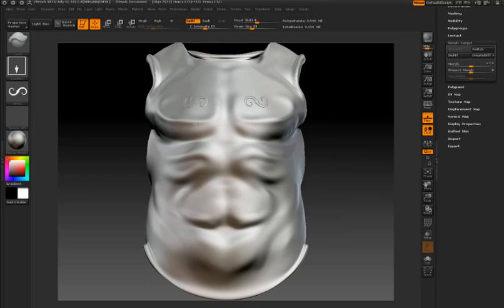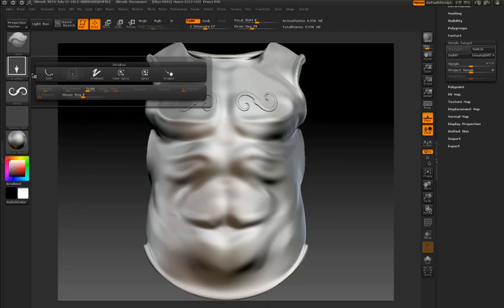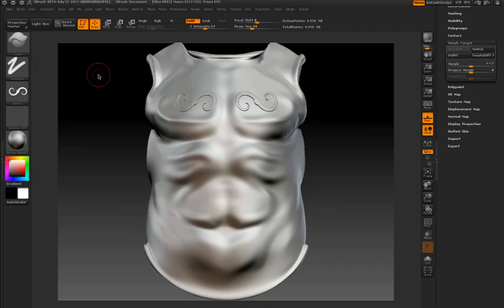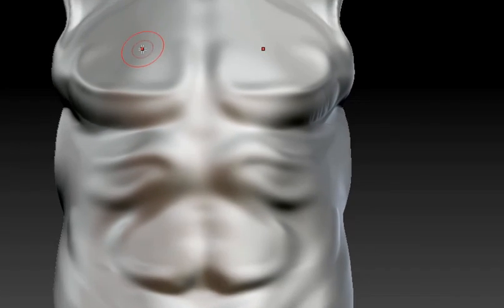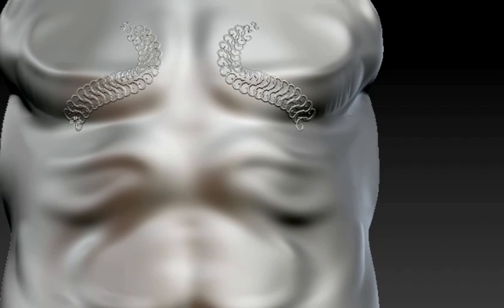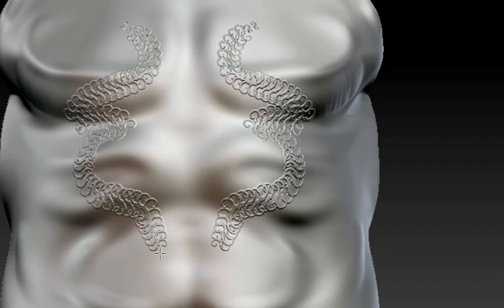You can see this is what the alpha looks like when I draw it on the surface of the armor. I'm switching to the freehand stroke and you can see as I drag along the surface, this is the standard behavior for the way an alpha is applied to a brush using the freehand stroke style.